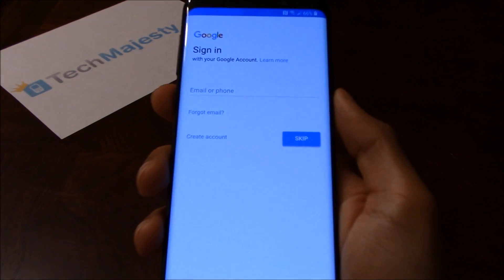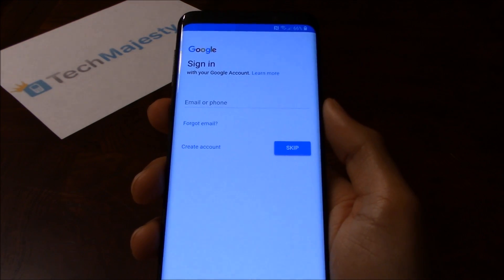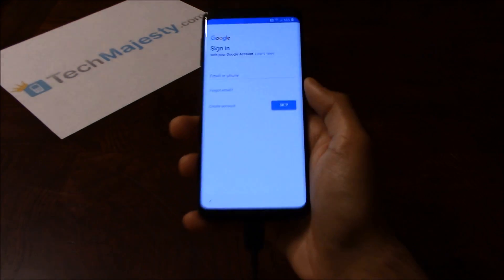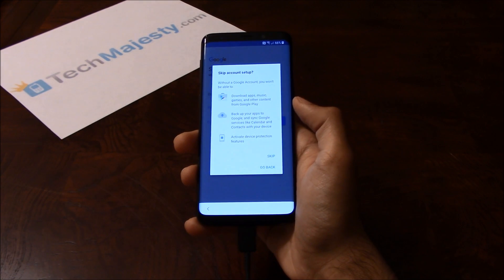As you can see it's not asking for any Google account information anymore. So let's go ahead and skip this part.